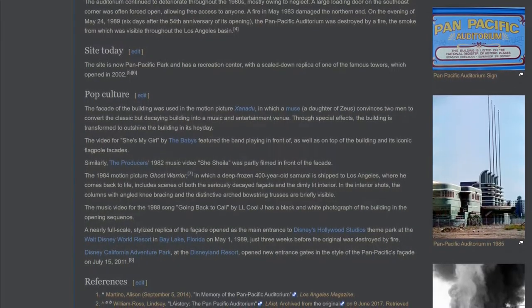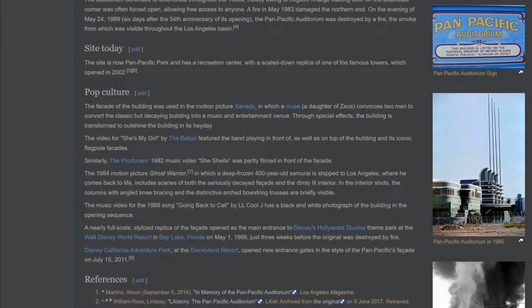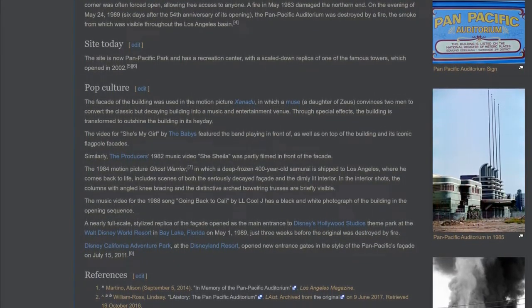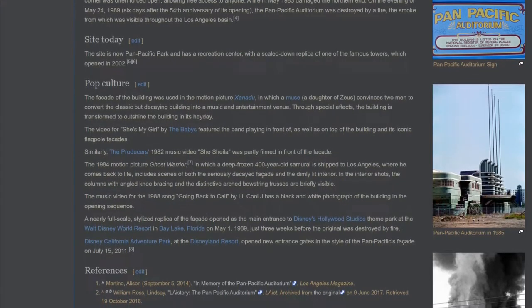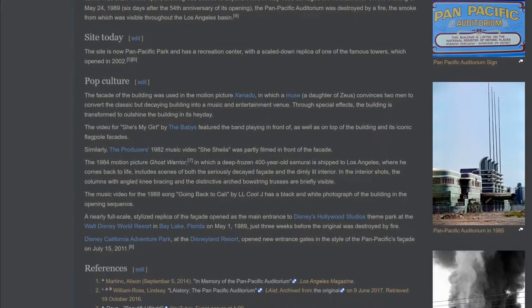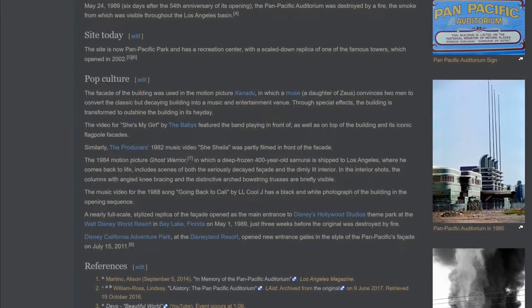The site is now Pan Pacific Park and has a recreation center with a scaled-down replica of one of the famous towers, which opened in 2002.